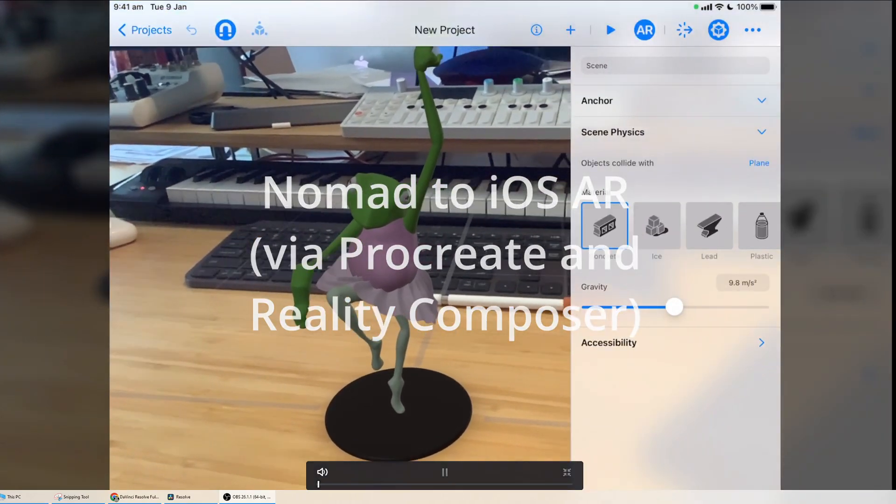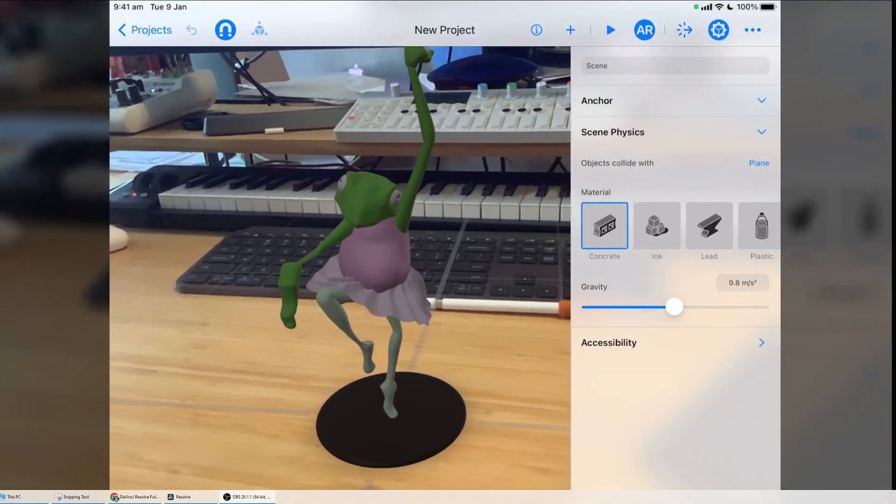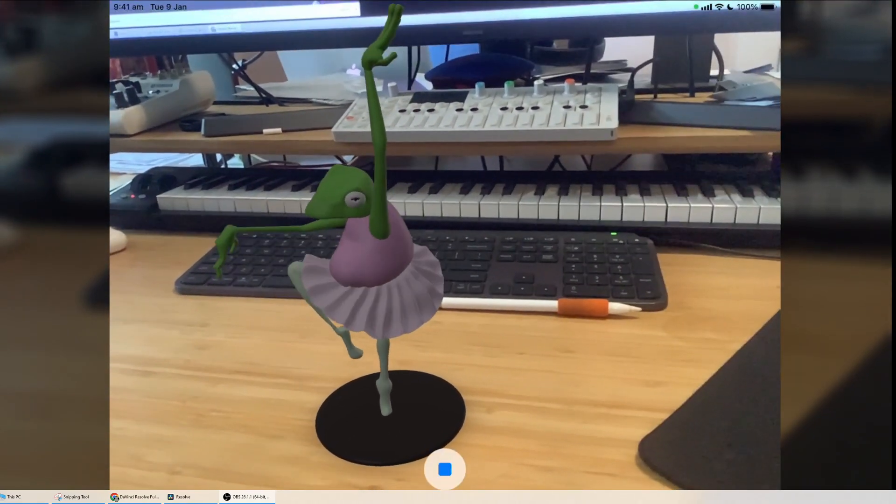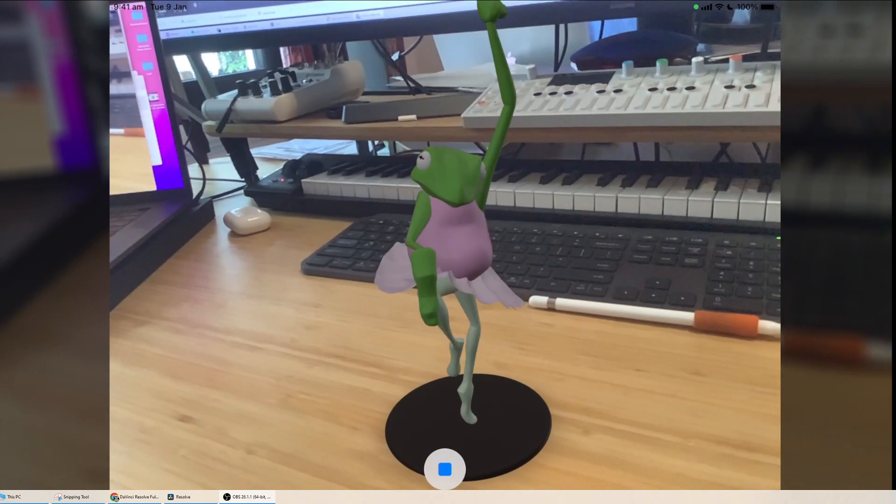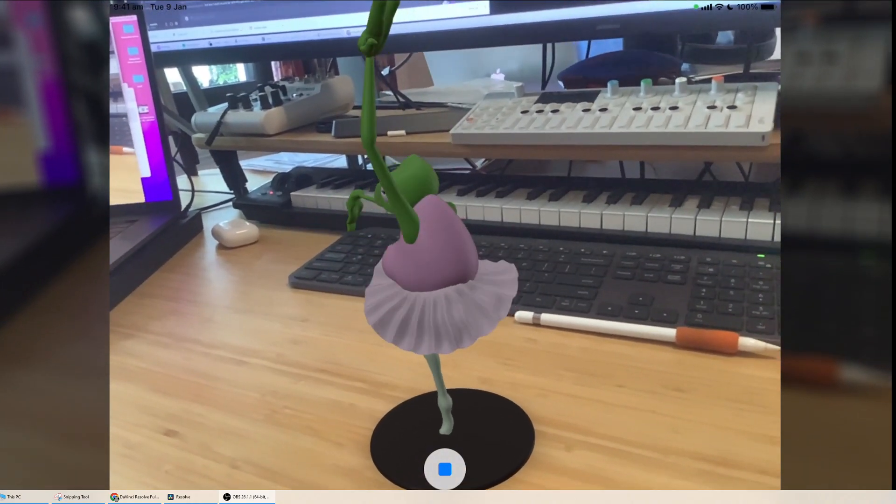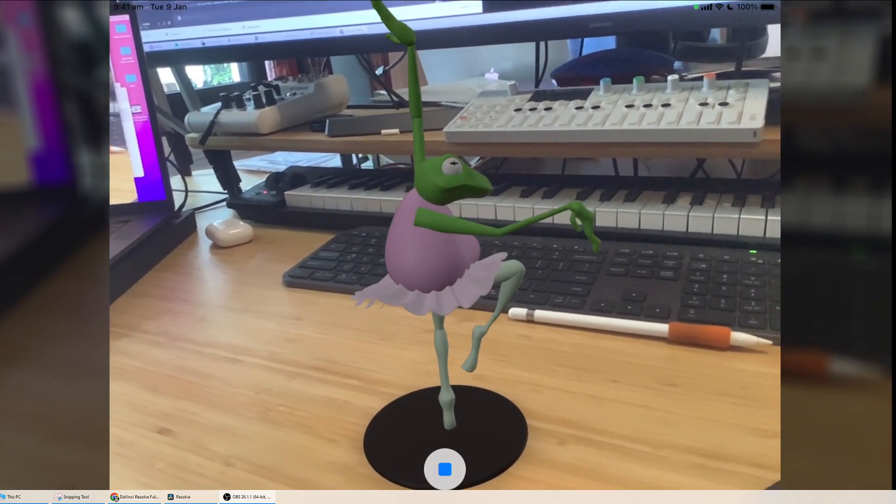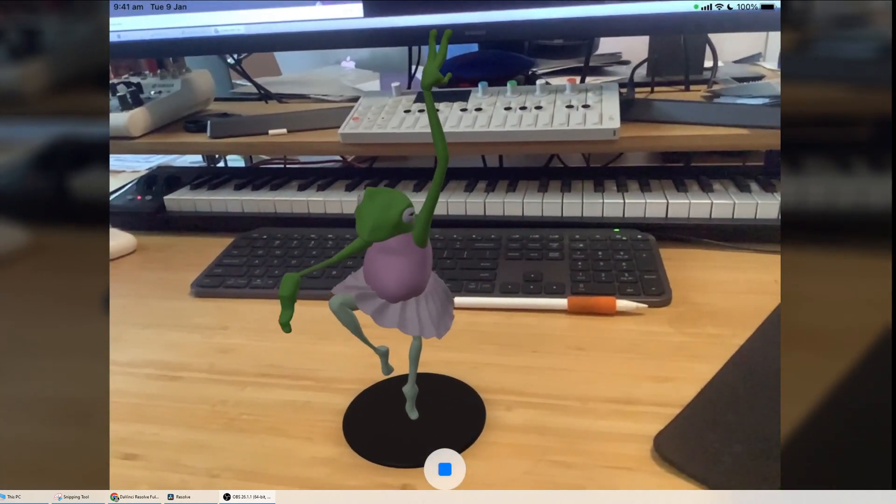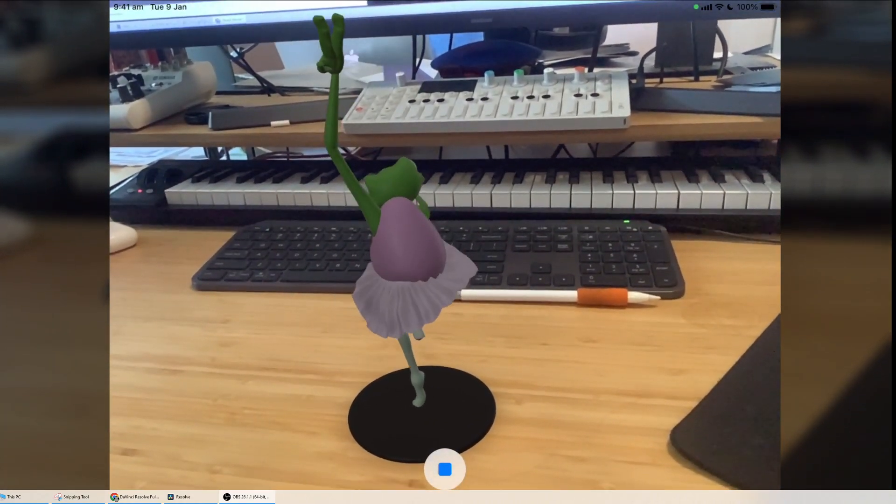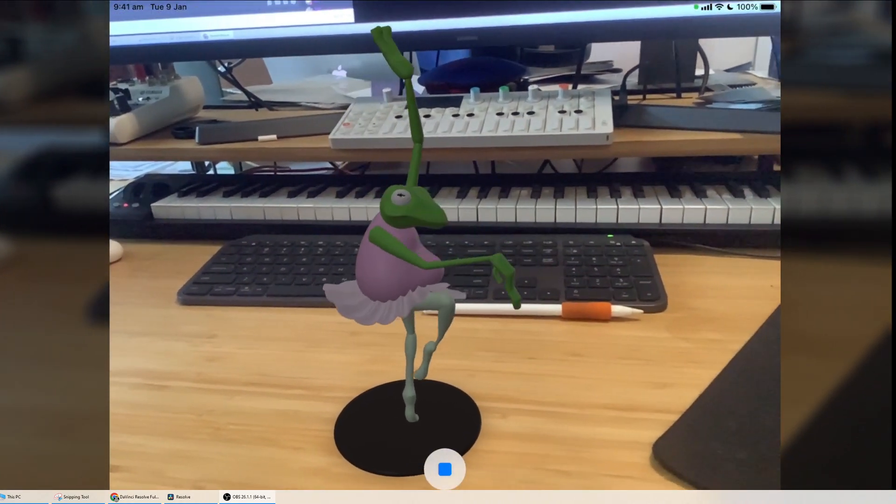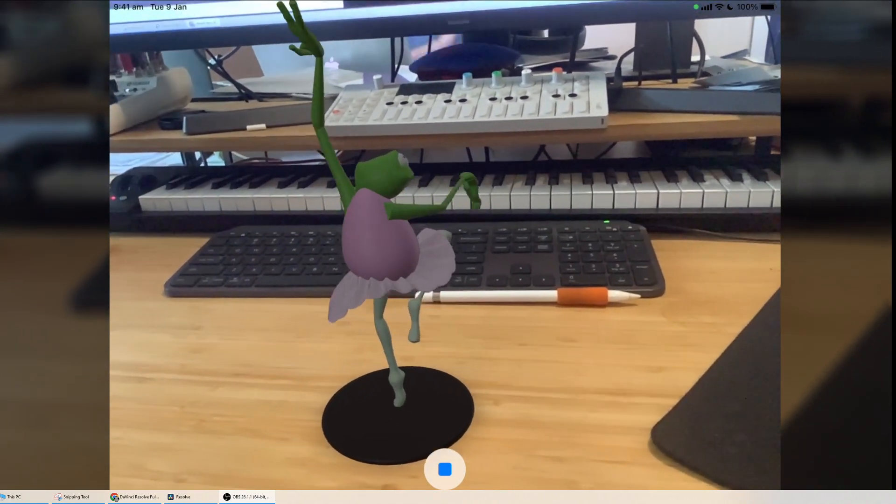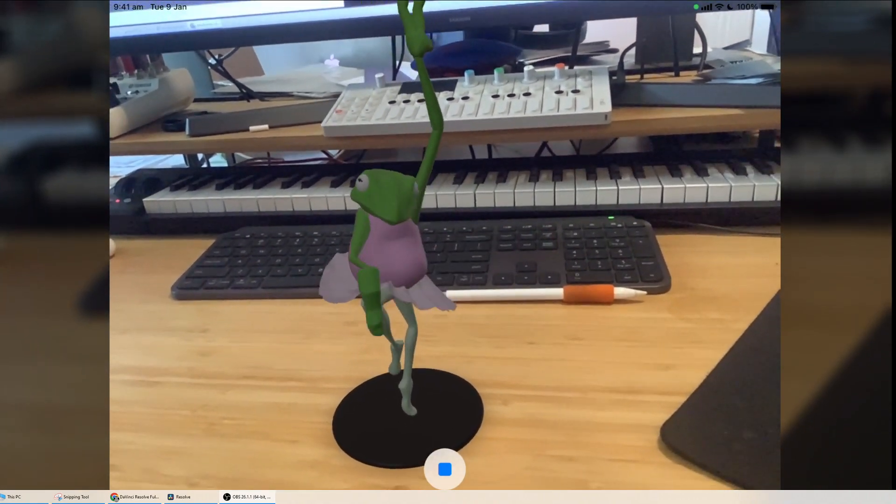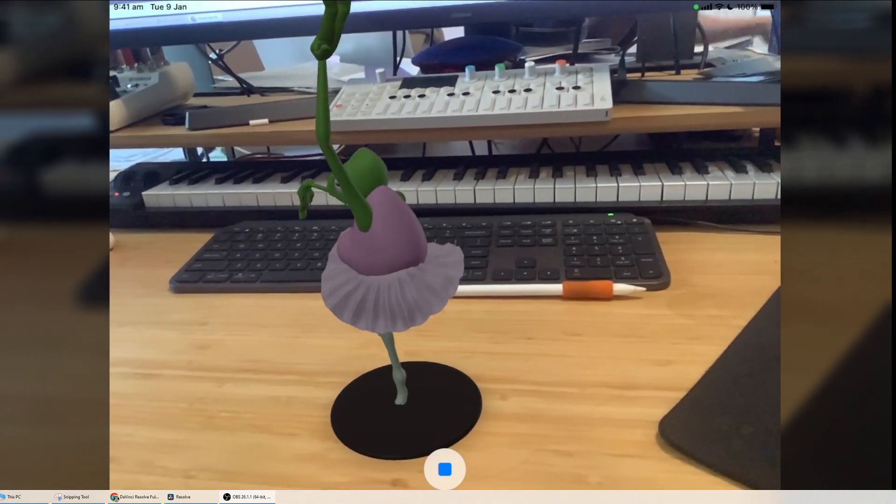It's Sculpt and it does some animation. If I go over there and hit play, there's a few steps to getting this out of Nomad and into this one, which is a USDZ. So let's go through that now quickly.